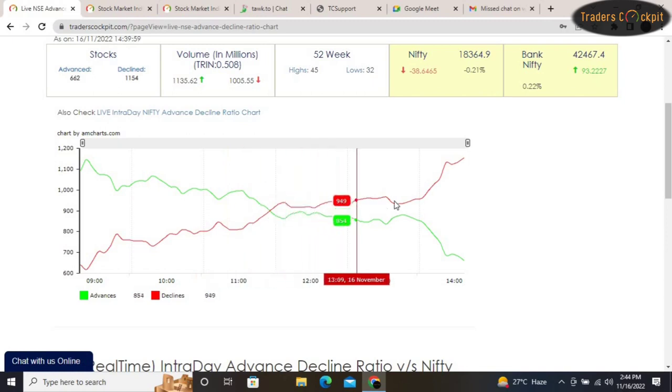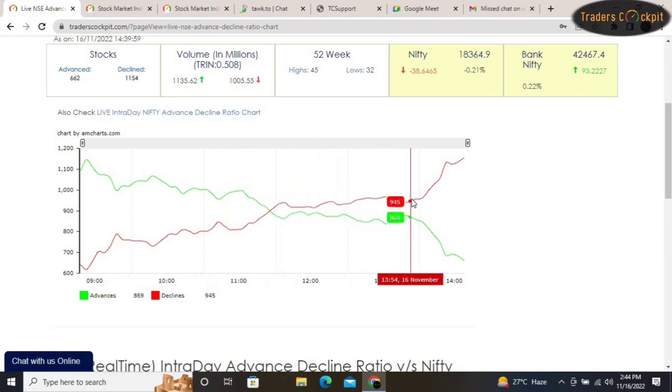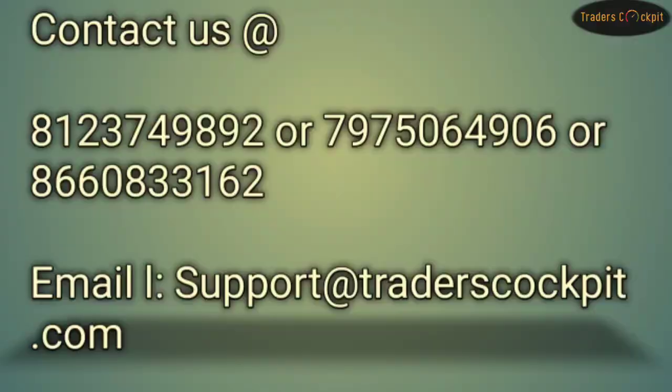That's it for the day. If you want to know more about the Live AD Ratio Chart, you can contact us — here are our contact details. Thank you for watching, have a good day.